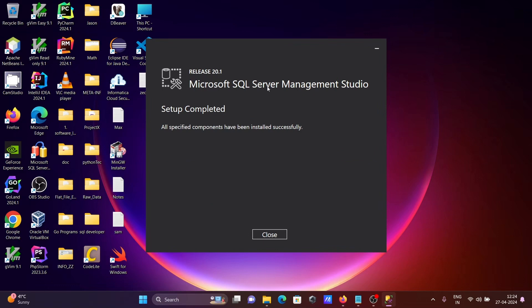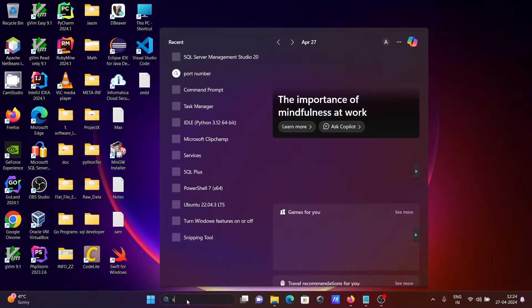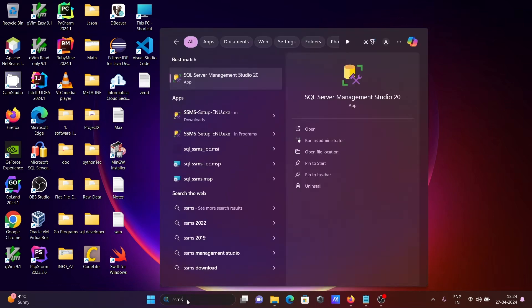Microsoft SQL Server Management Studio 20.1 setup completed. After that, close this one and open SSMS.